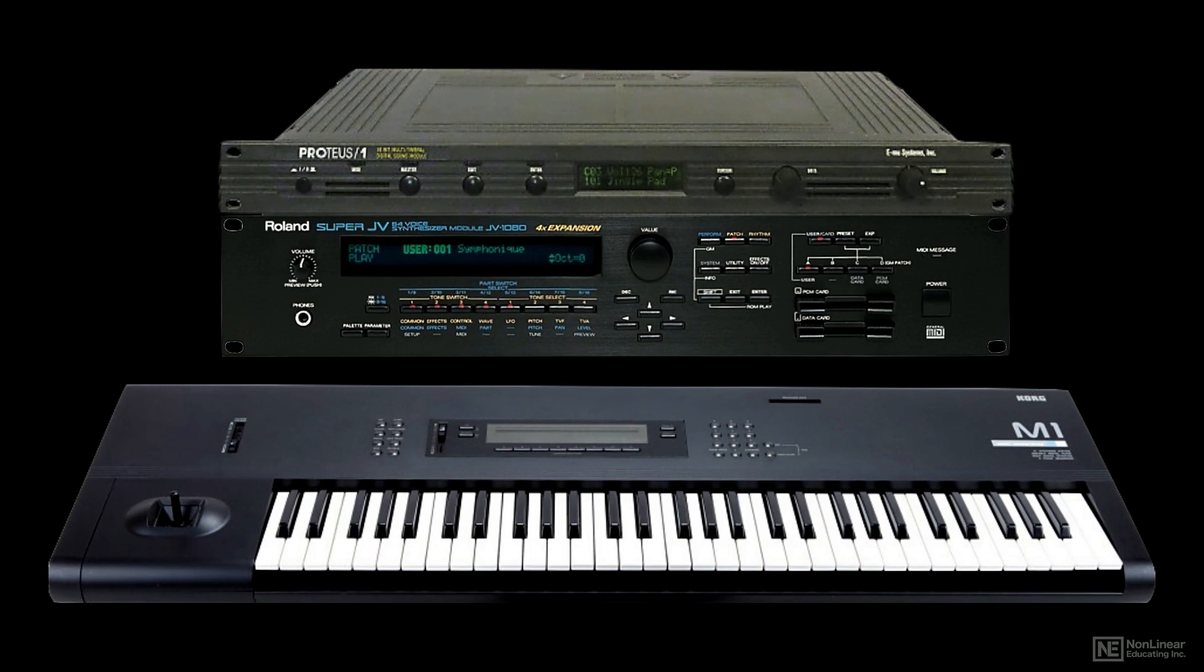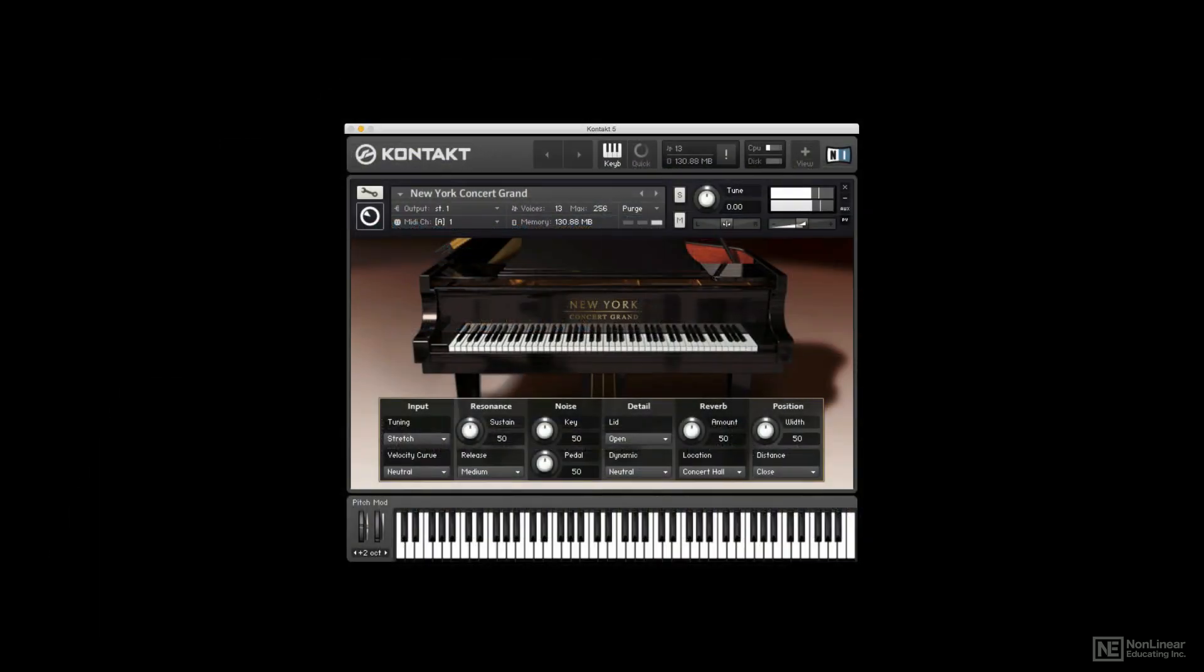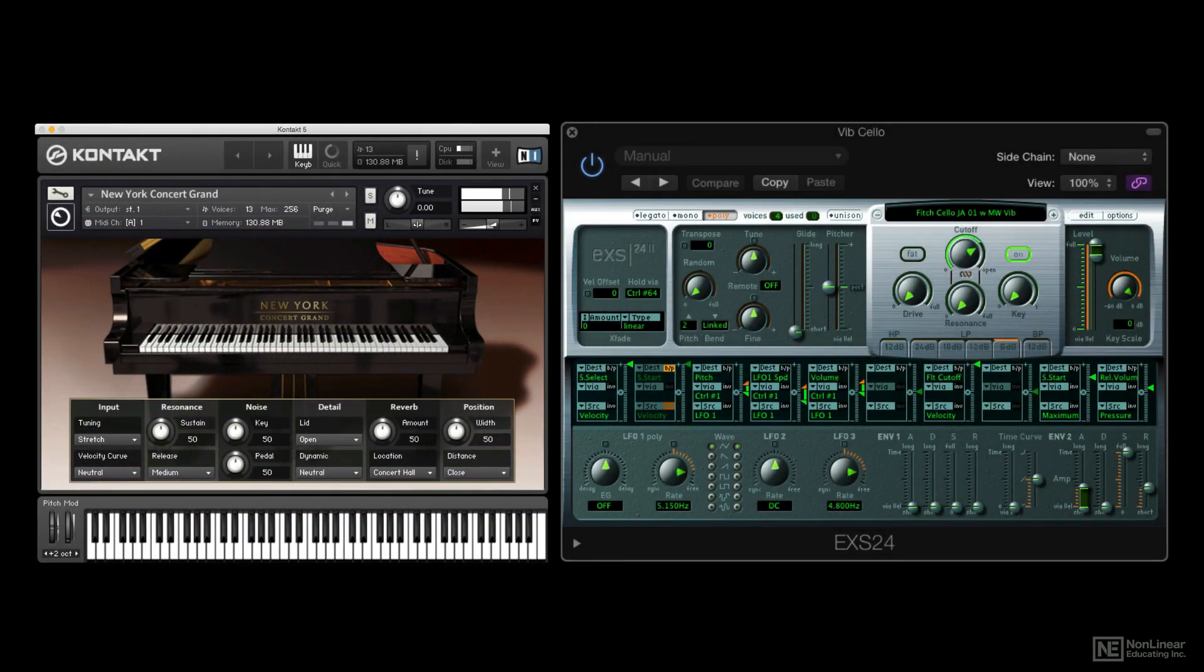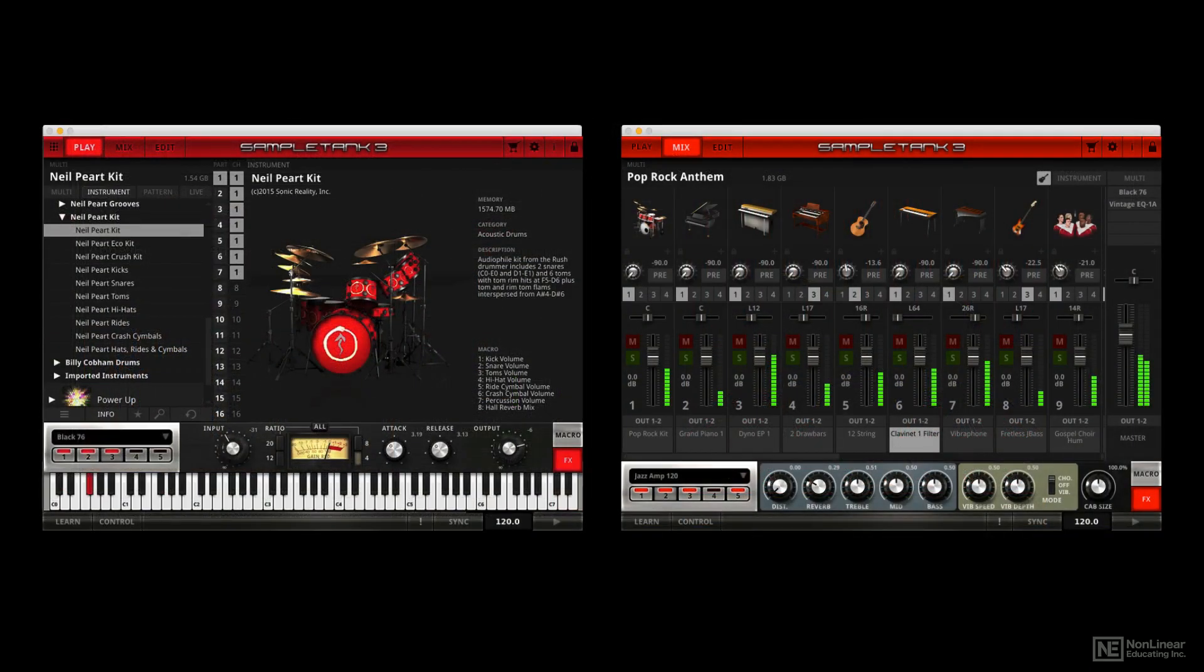These playback-only instruments were sometimes referred to as romplers. With today's virtual samplers, the same distinction holds. Full sampler instruments, like Kontakt or Logic's EXS, allow for both preset and user-created sample sounds, while others, like many virtual drum instruments or dedicated sample libraries, can utilize only their supplied collection of preset sample sounds.